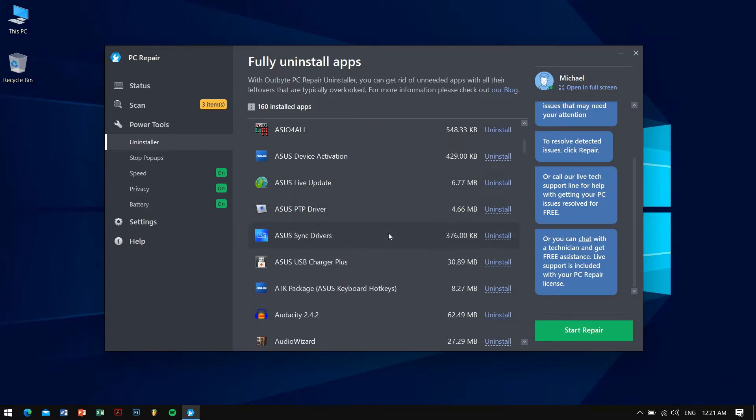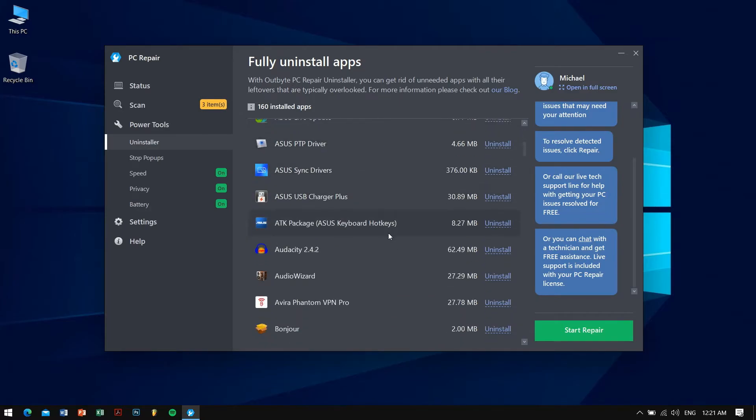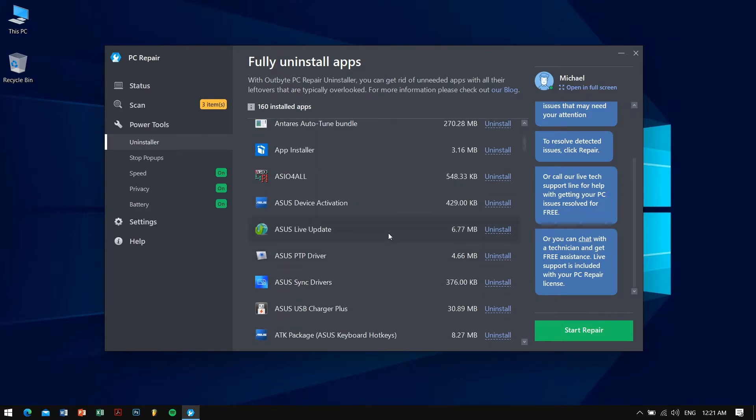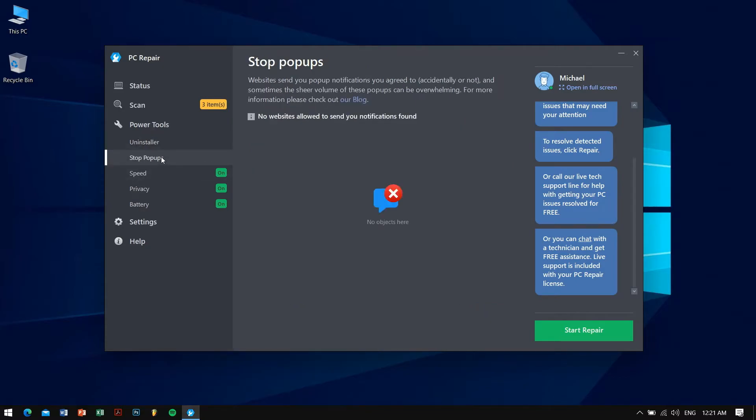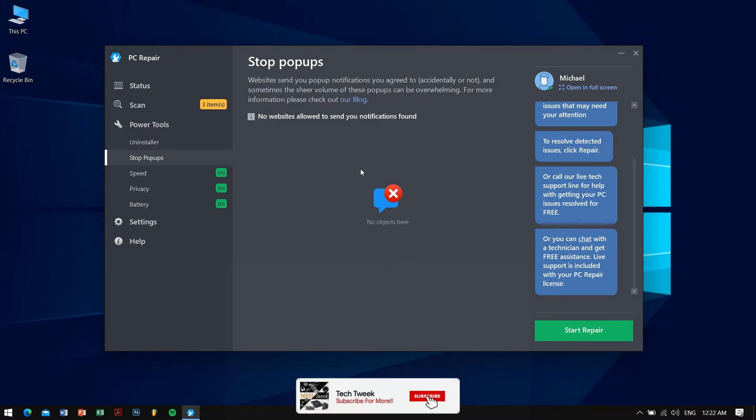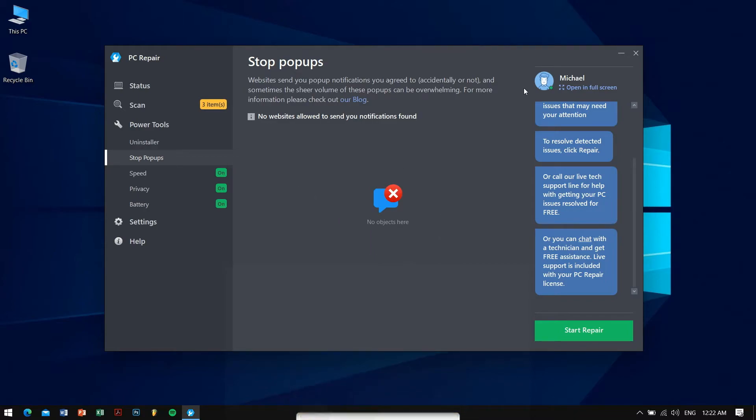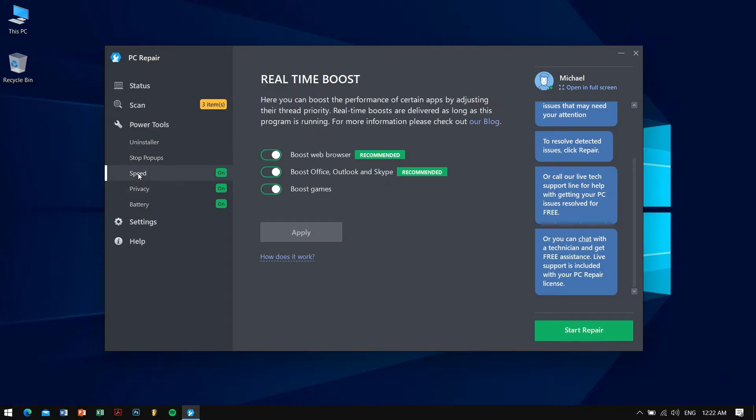Under the uninstaller there is stop pop-ups where you can see that websites send you pop-up notifications you agreed to accidentally or not, and sometimes the sheer volume of these pop-ups can be overwhelming. So this application has a feature to stop those pop-ups and that's really great. I've seen like many people have these pop-ups so that's really amazing.